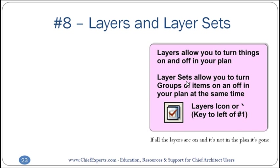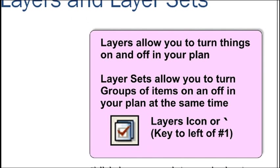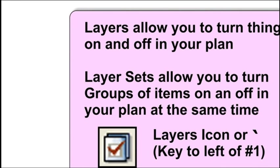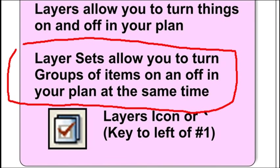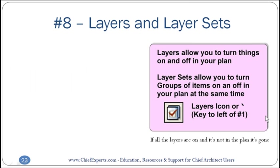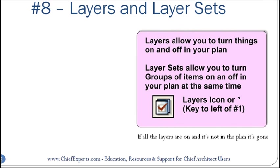Layer sets now allow you to turn groups of items on and off at any time. Layers allow you to put things on individual layers and you can turn individual items on and off. The layer sets allow you to turn things on and off all at once. That's your layer icon right there, looks like a check mark.